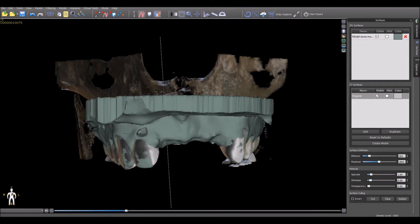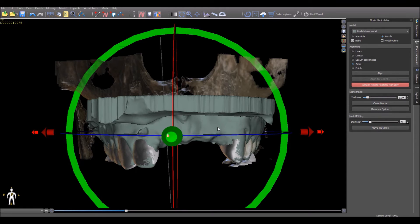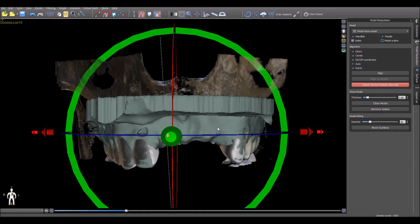To rotate or manipulate a model, simply click on the model position adjustments button to the right top of the 3D view. Now click on the model you would like to rotate. The arrow keys on the keyboard can now be used to move the model in any direction. Once again, to rotate, simply hold down the Alt key and use the arrows on the keyboard to rotate the model accordingly. To stop the manipulation of the model, simply click the same model manipulation button again.